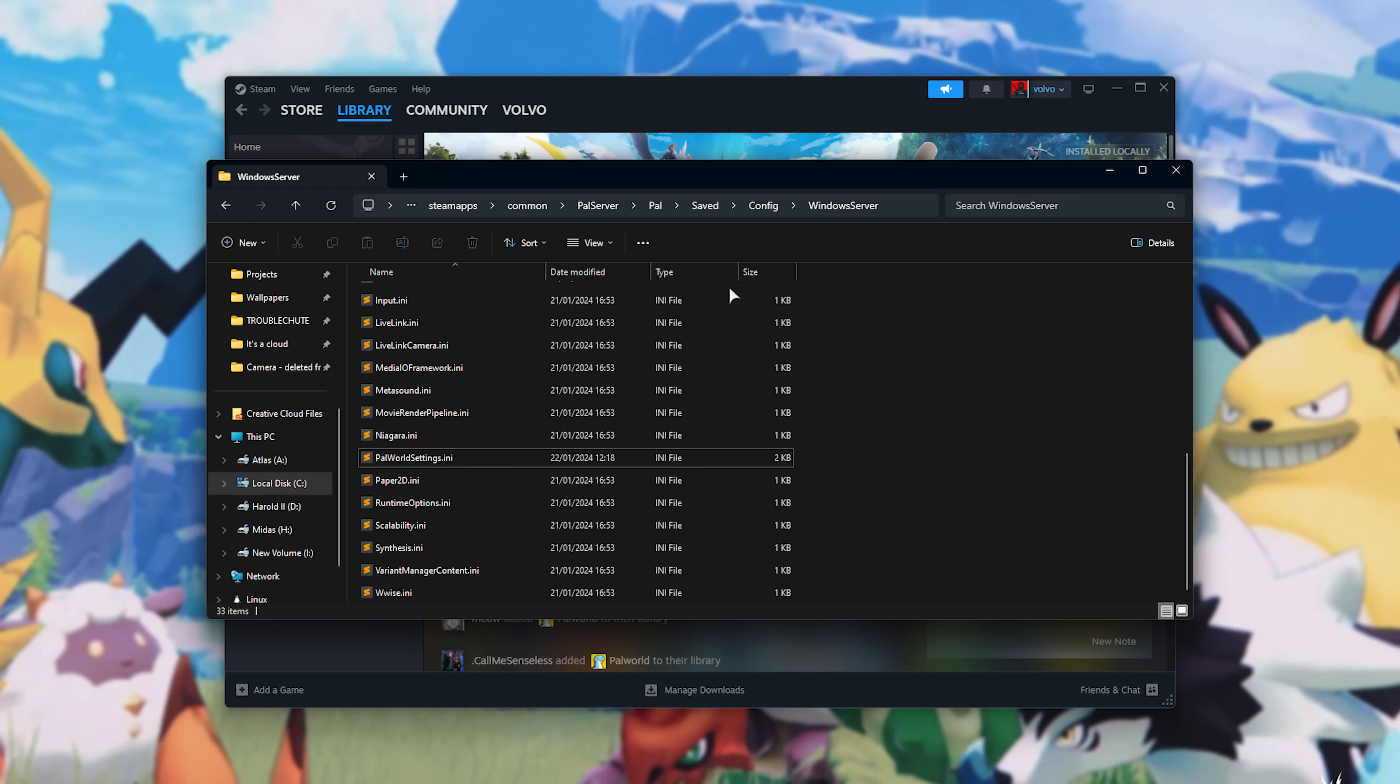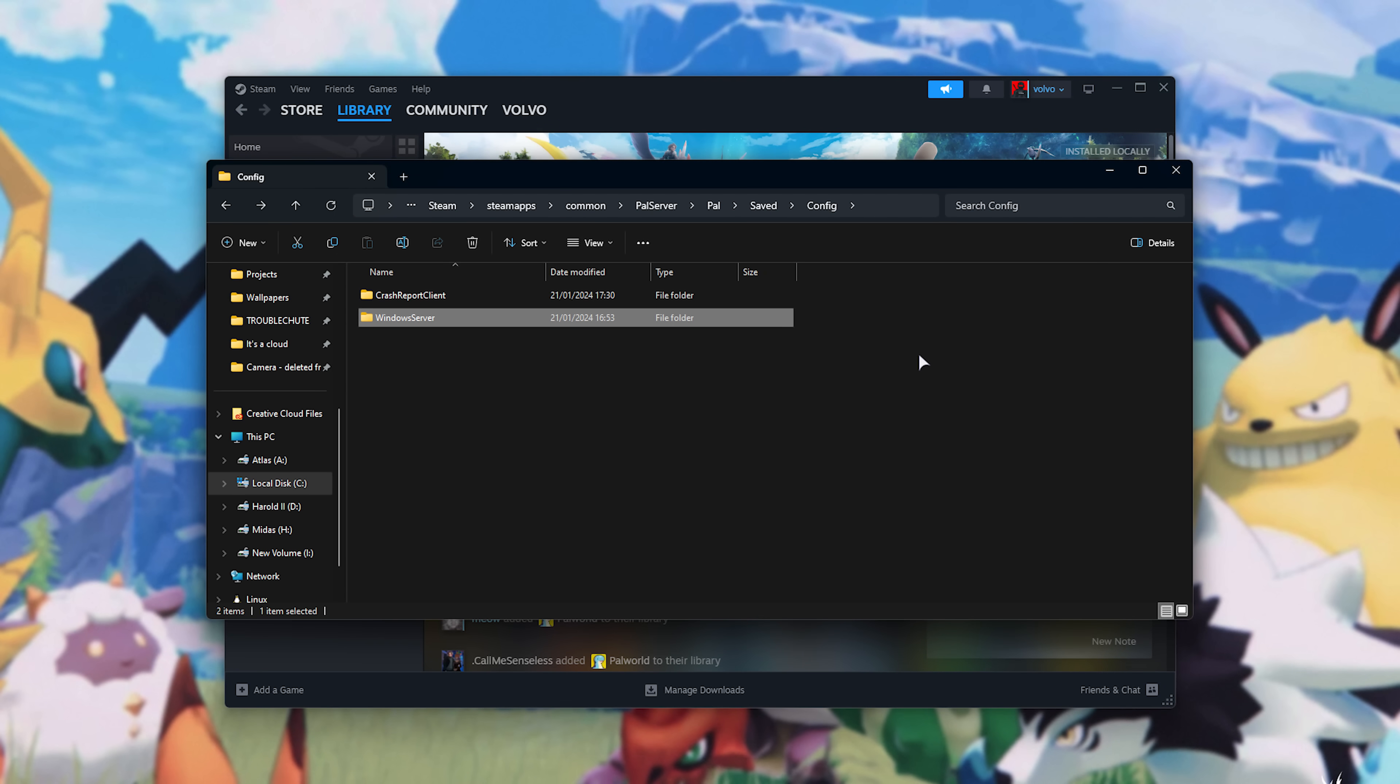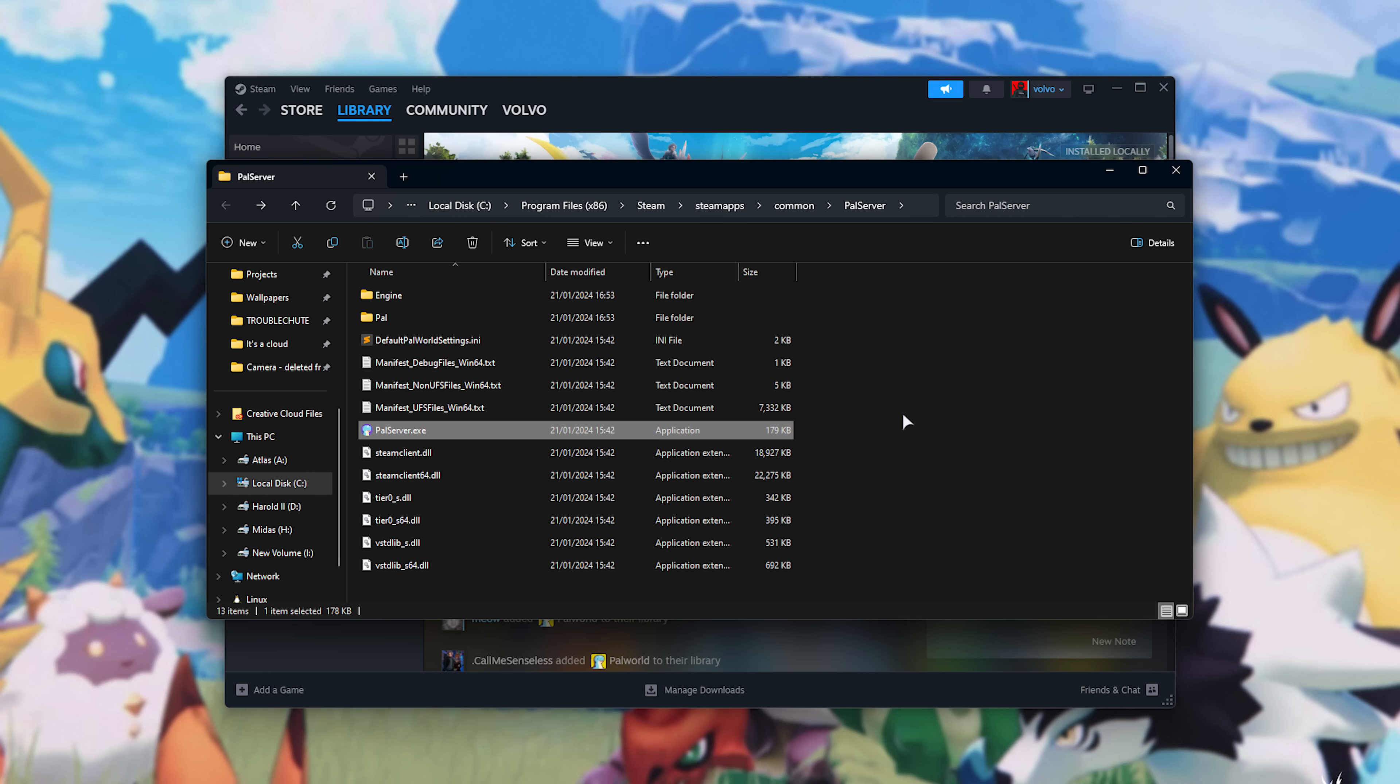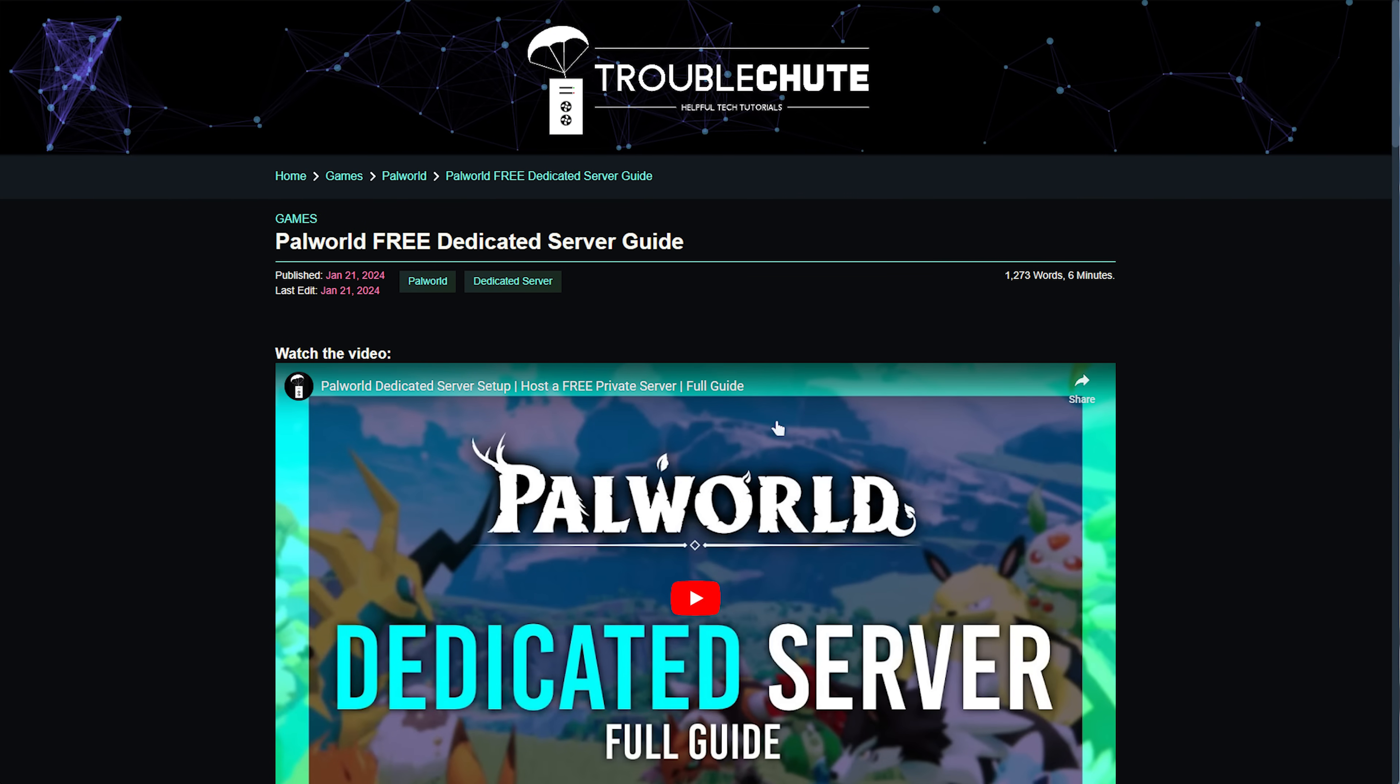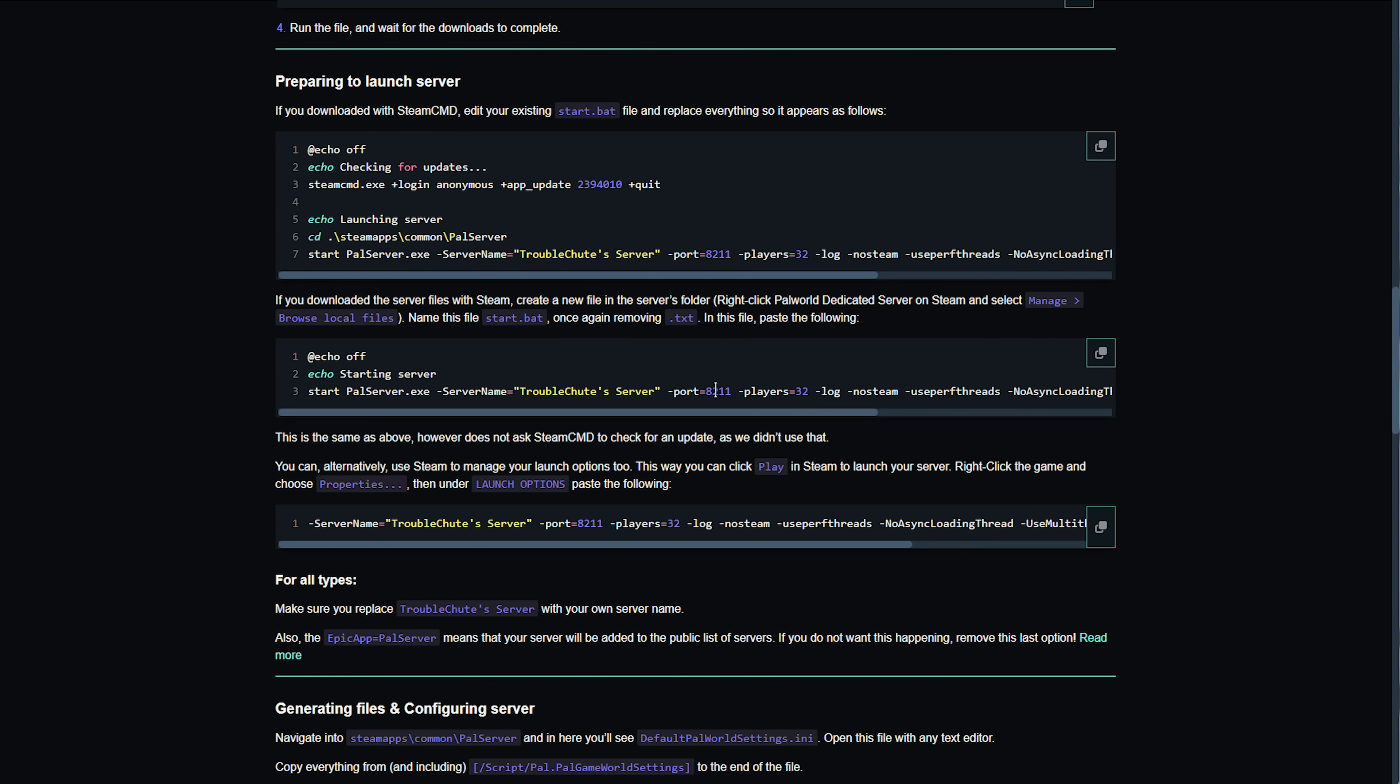Then, we'll head back a few files, all the way back to PAL Server. So, out of Windows Server, Config, Saved, PAL. Now we're in PAL Server, next to the main exe. There are two ways of launching our server. The first way is creating a script in this folder, much like with the Steam CMD version, that we can run and start our server. Otherwise, you can launch it directly from Steam, using the launch button over here, as this is a bit easier. This is the method I'll show you, but in the description down below, you'll find a link to this article that talks about the script method as well, using this here.